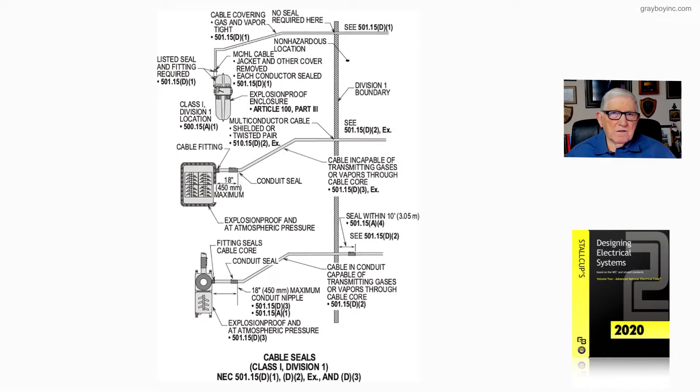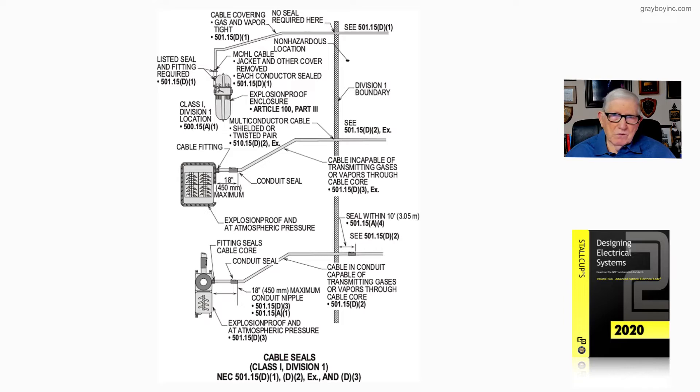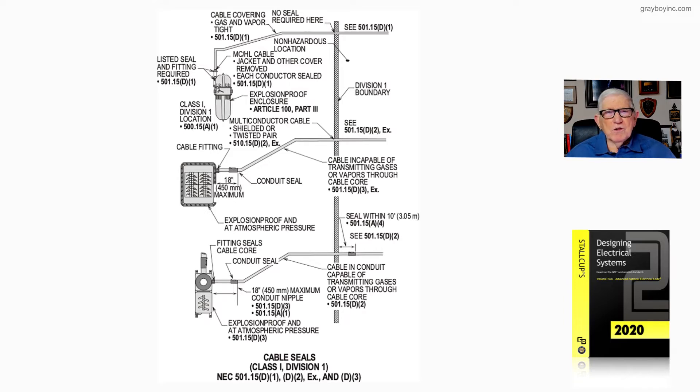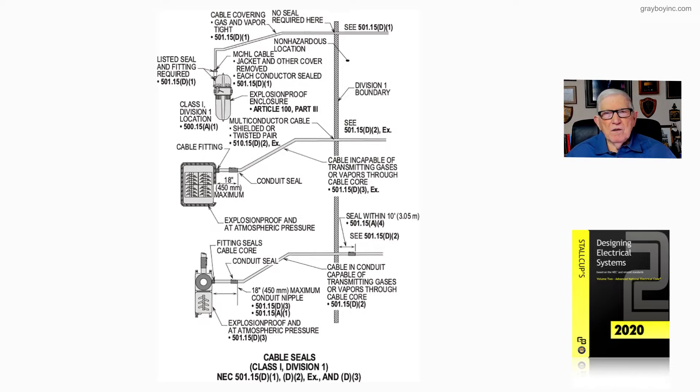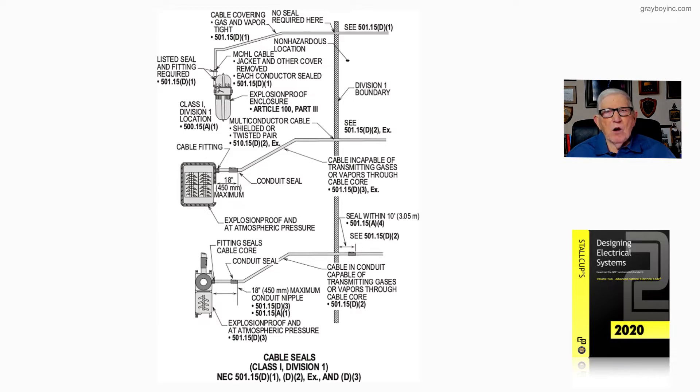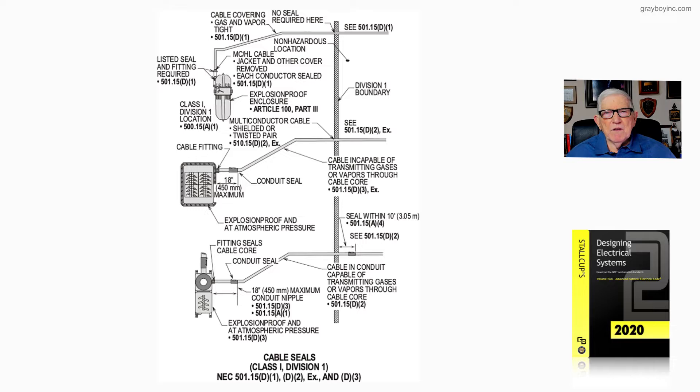Now let's take a look at Figure 21-37 and start at the very top of the illustration. Notice here we have a cable covering gas and vapor tight, and according to 501.15d, there's no seal required leaving the boundary anywhere based upon this type of MCHL cable.